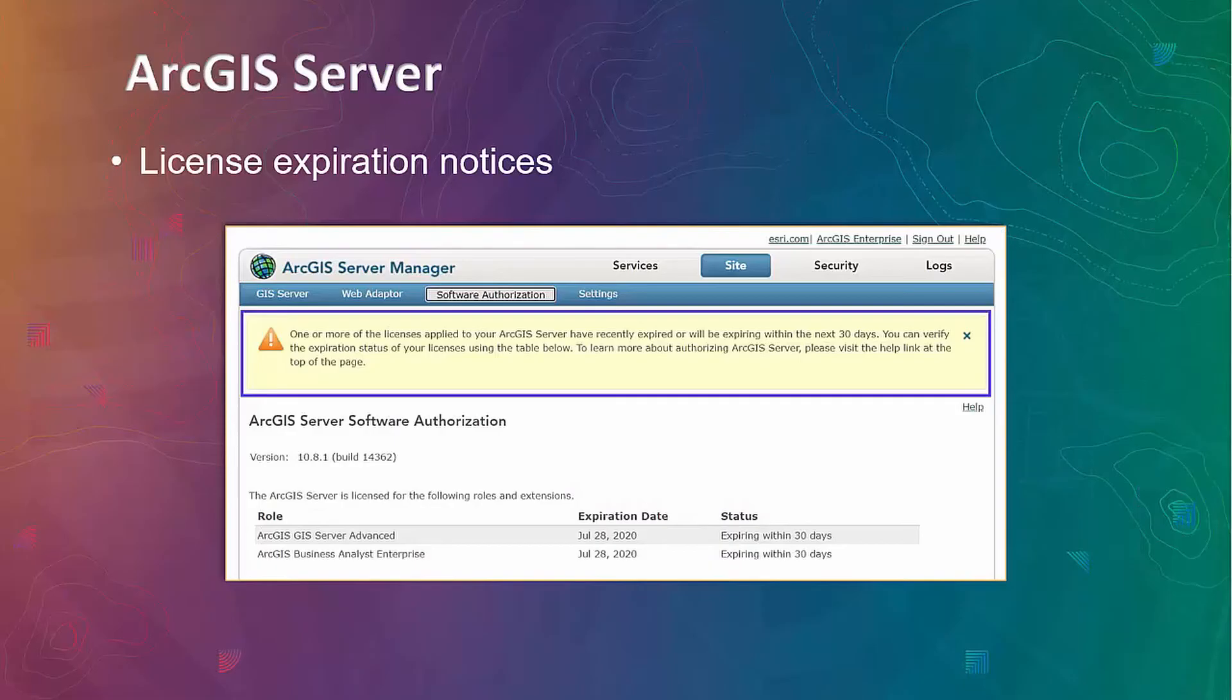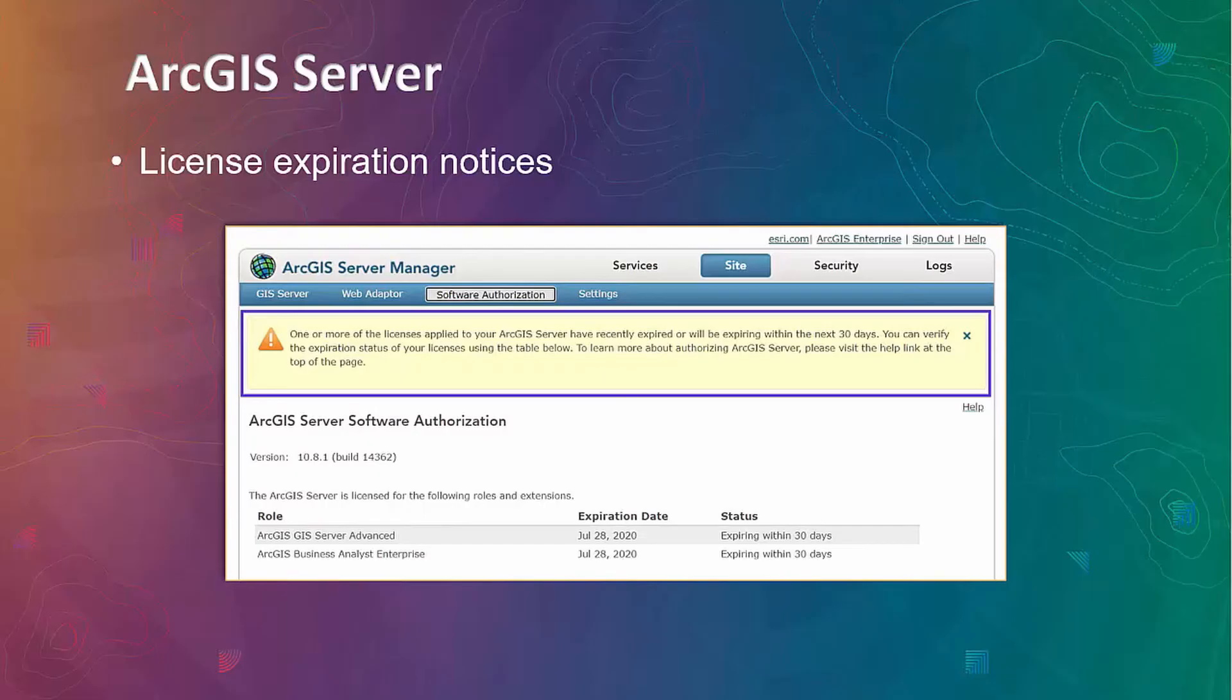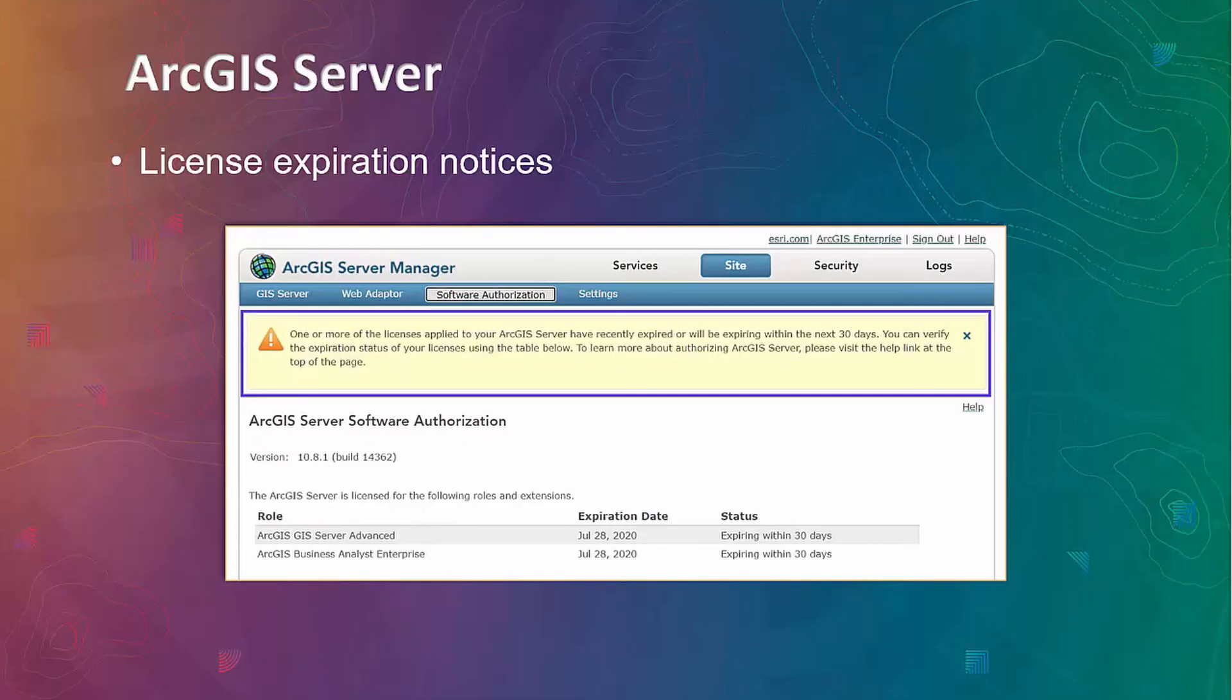On the ArcGIS Server side, now when you have licenses coming up to the expiration date or currently expired for any of your ArcGIS Server roles or server add-on licenses, license expiration notice will appear in ArcGIS Server manager. You can dismiss that notice. However, you should definitely take actions on that warning.